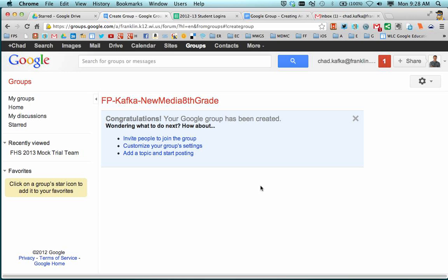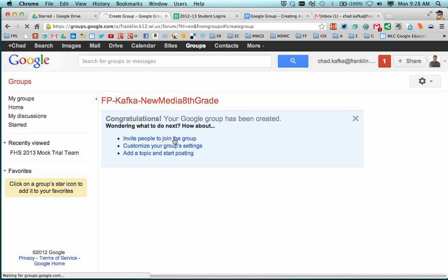So if all looks good and all gets created, you'll see congratulations, your group has been created. Your next step is to invite people to join the group. So I'm going to go ahead and invite people to join the group.